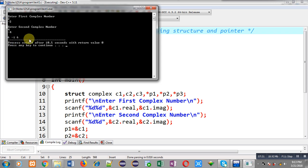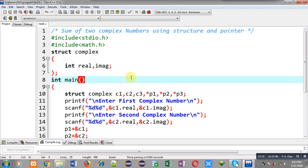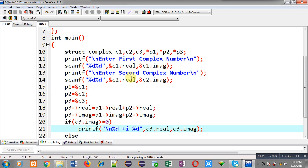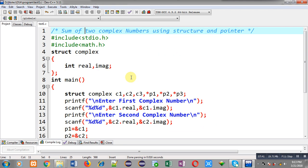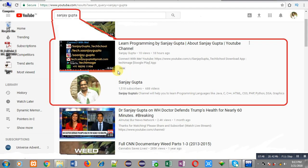This way I have implemented the addition of two complex numbers with the help of structure pointers. I hope you have understood how structure variables and structure pointers are used together. If you want to watch more programming related videos, you can search my name Sanjay Gupta on YouTube. Thank you for watching.